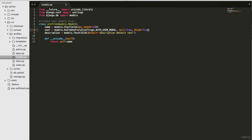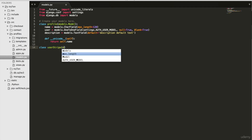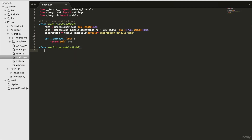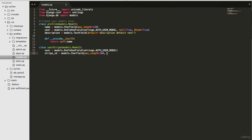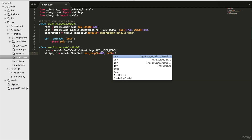A OneToOneField is a foreign key. It allows me to relate the ProfileModel to the UserModel. I'm going to make a new model. Type 'class UserStripe(models.Model): user = models.OneToOneField(settings.AUTH_USER_MODEL)'. And we'll have another field on line 16: 'stripe_id = models.CharField(max_length=200, null=True, blank=True)'.